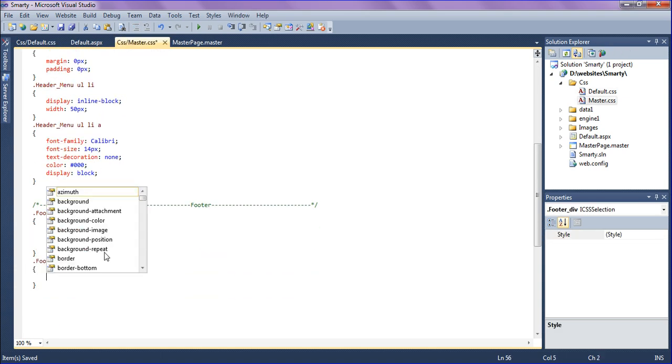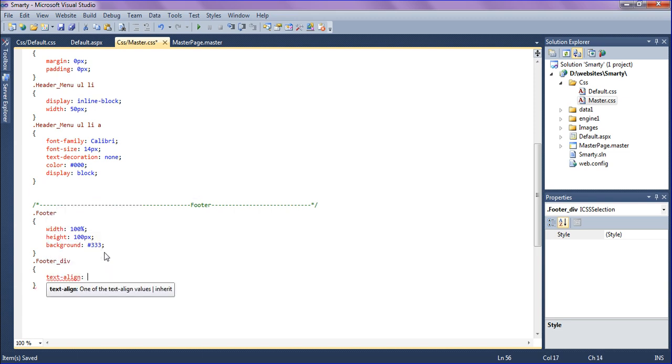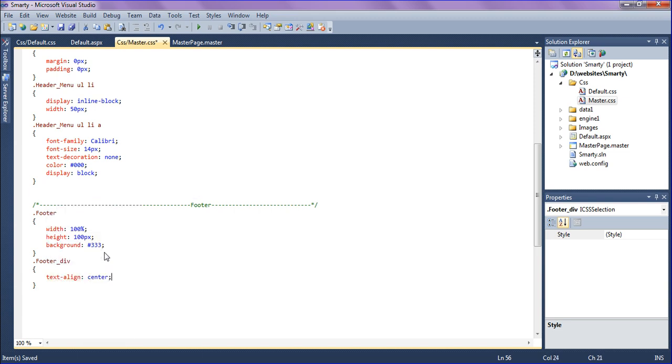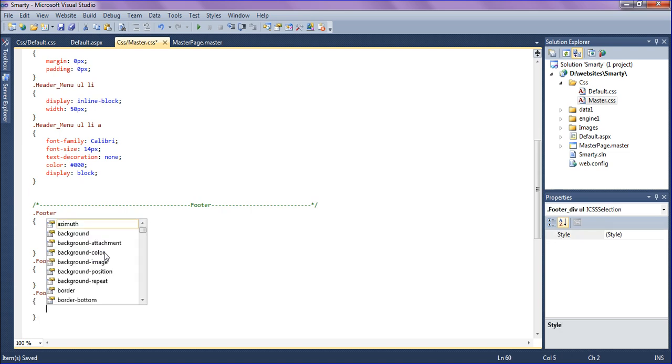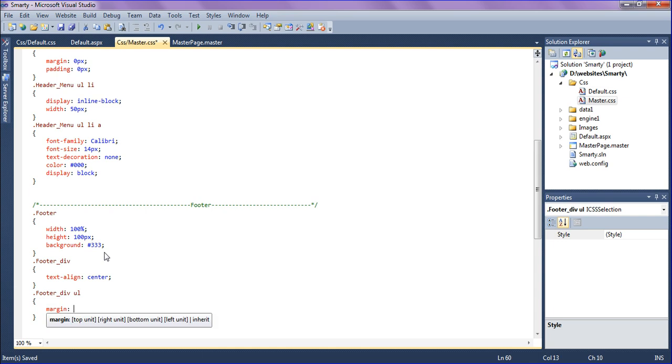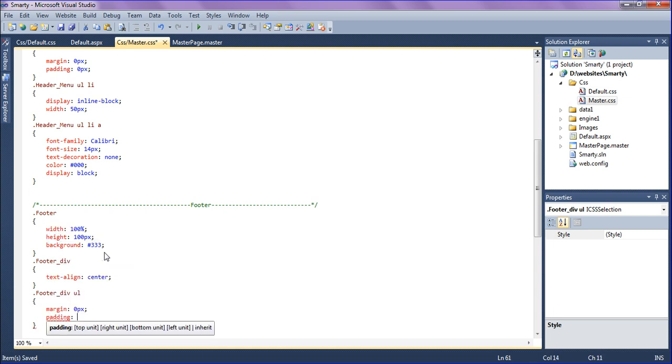Under the footer div I'm creating the CSS in master CSS. Text align should be in center. Under the footer div I have created another list and list items. The margin should be zero pixel and padding should be zero pixel.